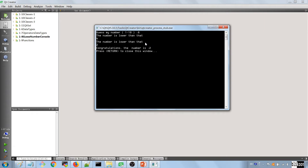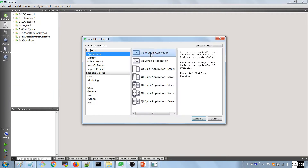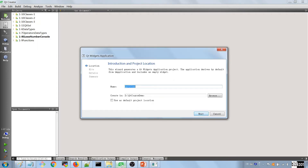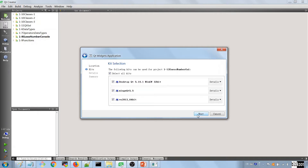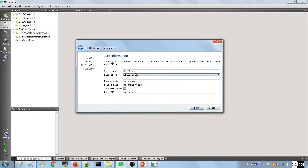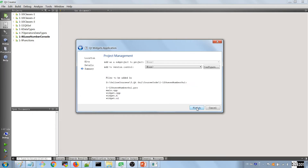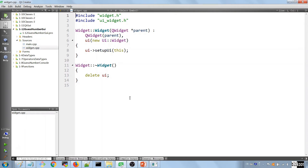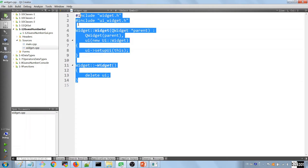We want to do a GUI version of this. The first thing is to create a project — it's a widgets application and its name is going to be '112 guess number'. Hit Next, choose the kit you want. You don't want to choose multiple kits because that simply consumes memory. Choose one kit, finish the project, and we see it here.